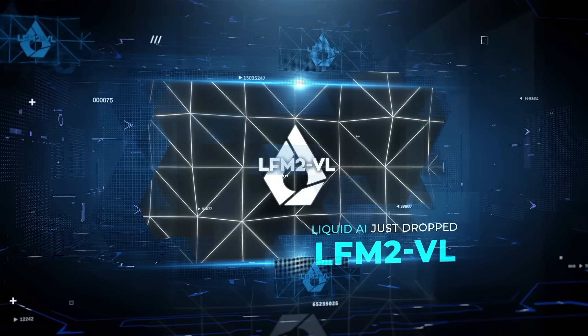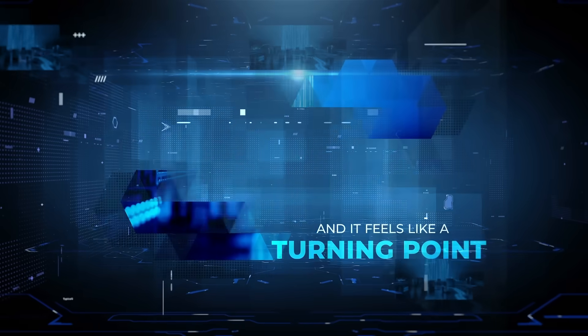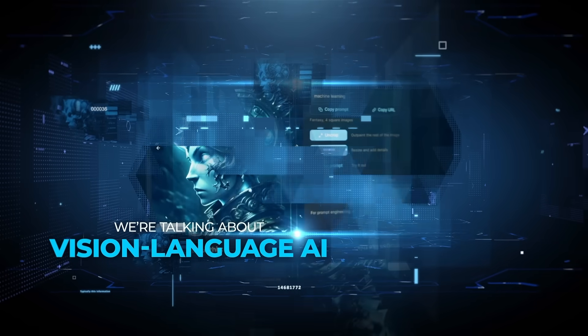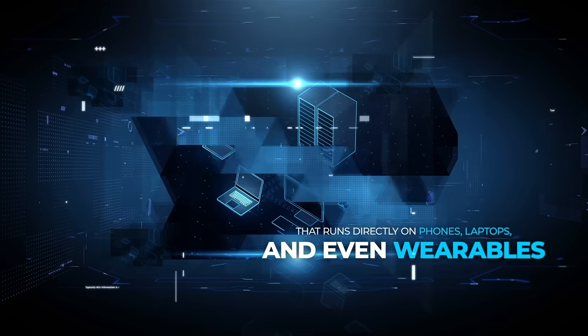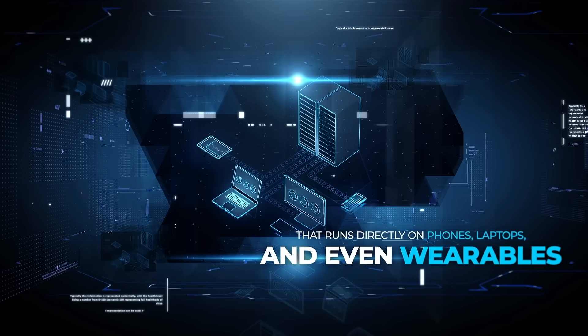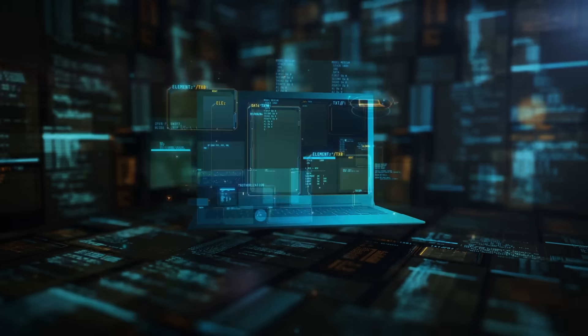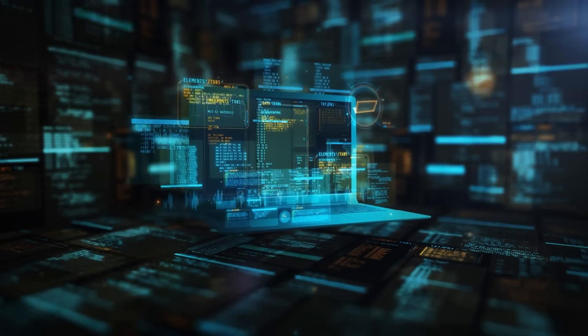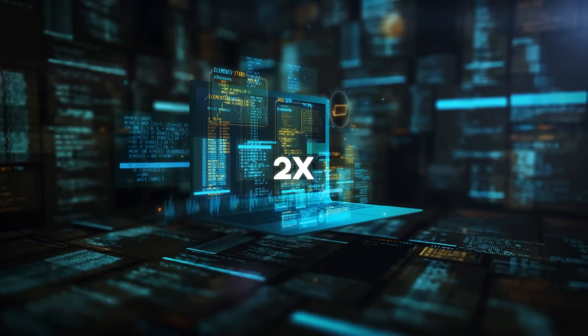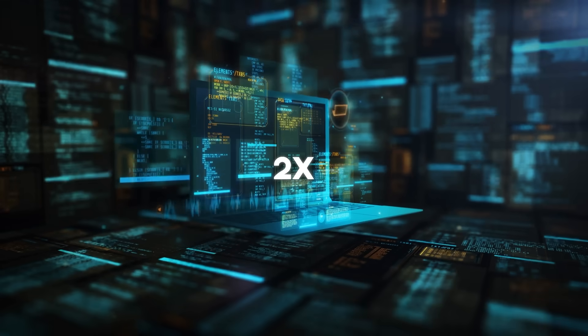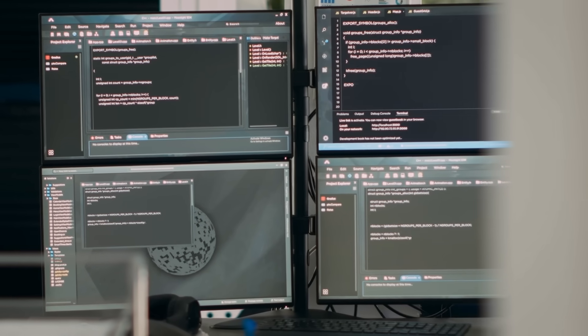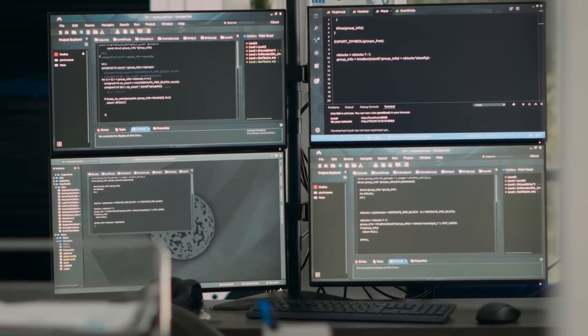Liquid AI just dropped LFM2VL and it feels like a turning point. We're talking about vision language AI that runs directly on phones, laptops, and even wearables. And the crazy part is that it's already hitting up to twice the speed of the strongest models out there, proving that real multimodal AI can finally live on your own device.